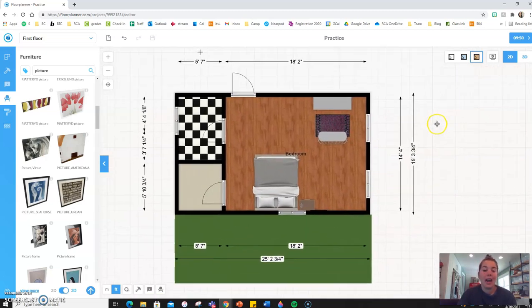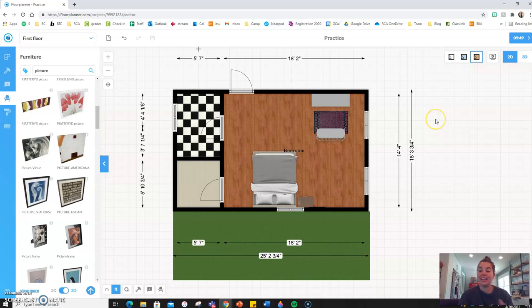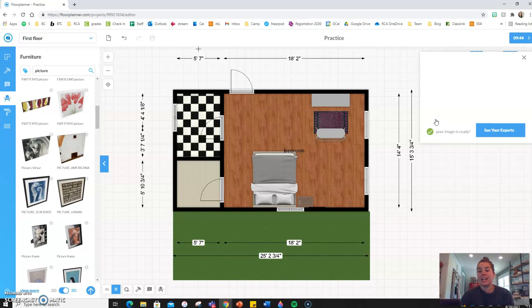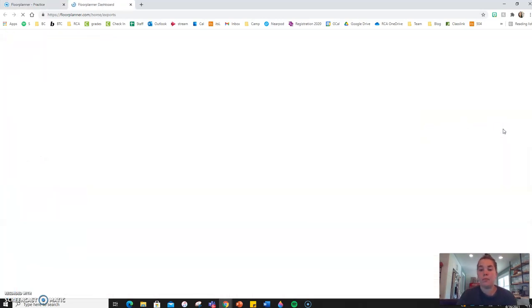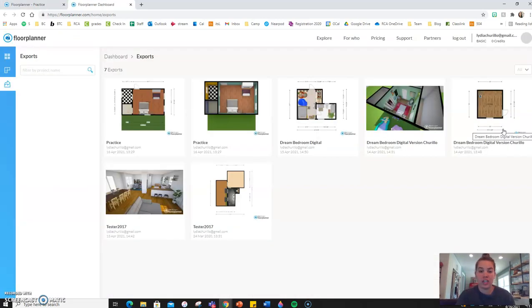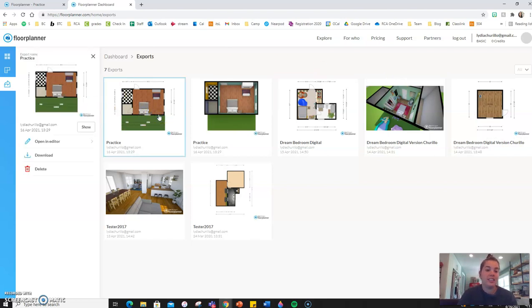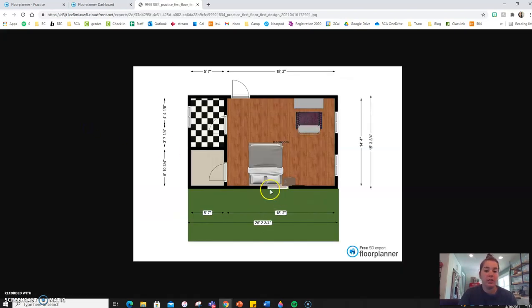So, I hope that this was informative for you and helped you learn a new fun program. Like I said, it is free. Here, you can see that our export just was created. And you can see that we got both a 2D view.